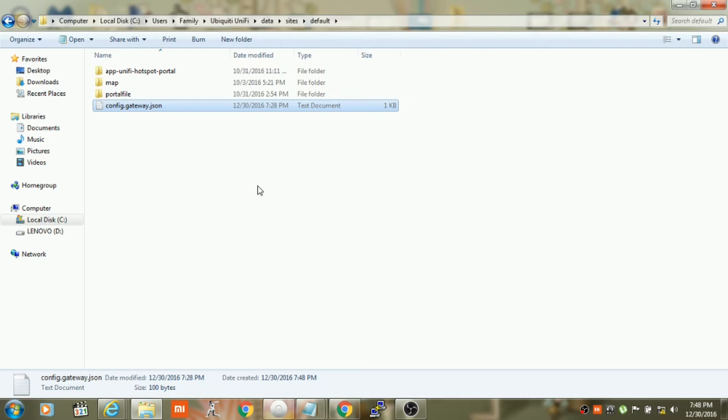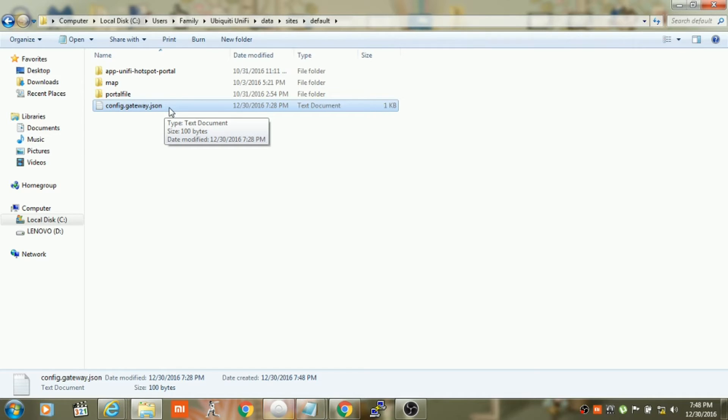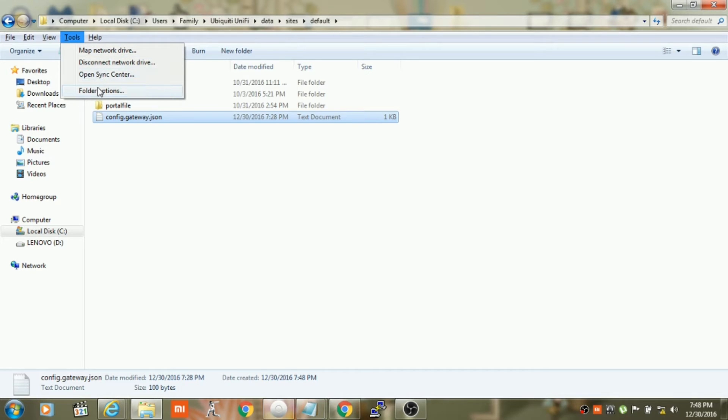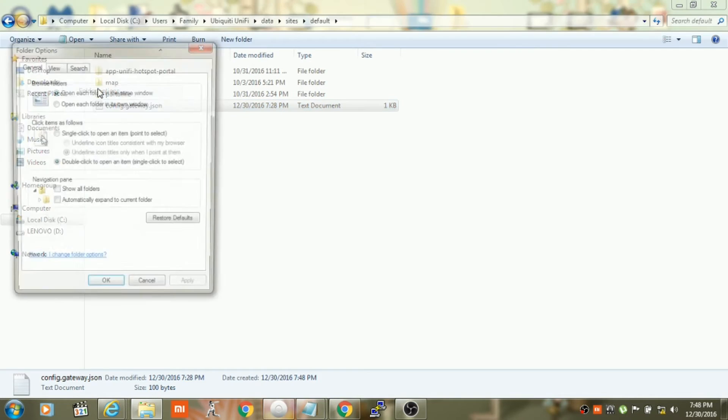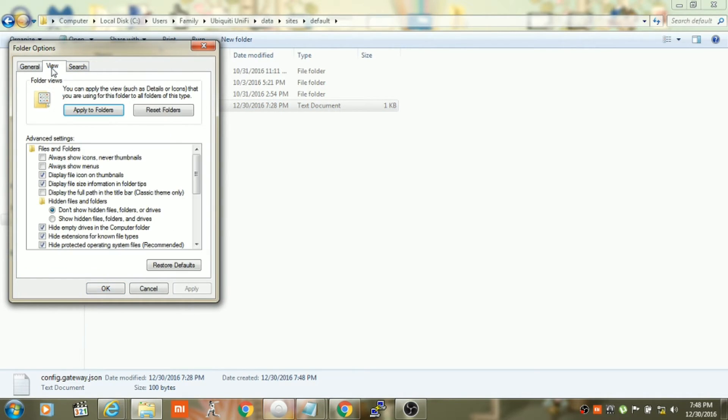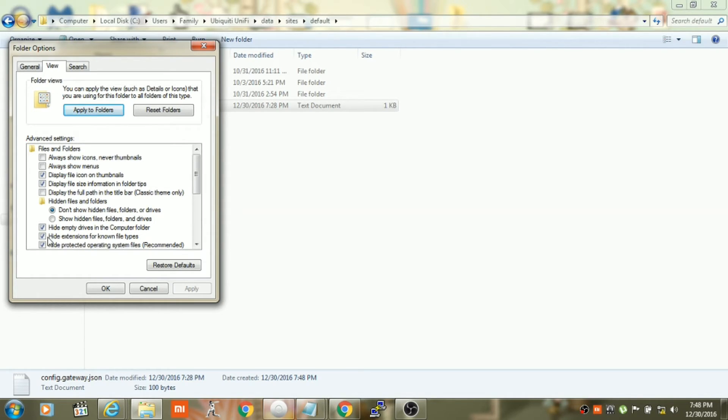And we need to make sure that we remove the dot text extension from this file. So I will have to go to tools, click on folder option, click on view, then I have to click on hide extension for known file types.